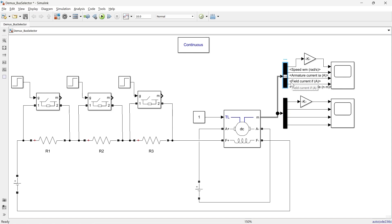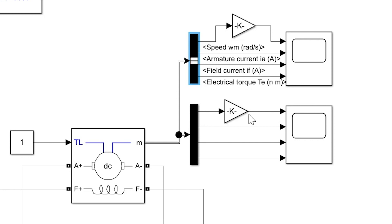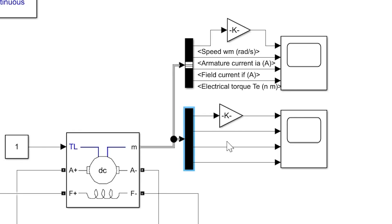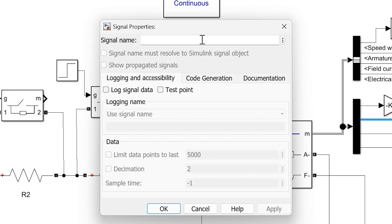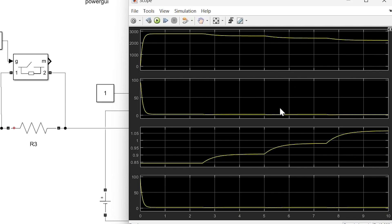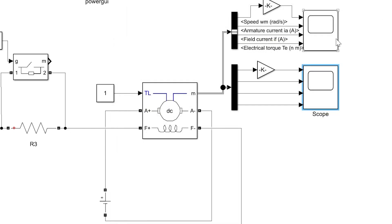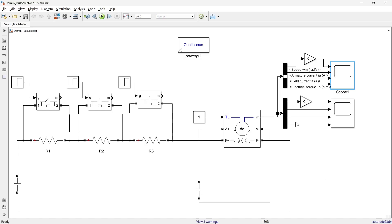One more important key difference is output signal naming. When using bus selector, the output ports are automatically named based on the selected signals from the bus — each output port is labeled with the name of the corresponding selected signal. In DMUX, ready-made signal names are not available; you need to right-click it, go to properties, and enter the signal name manually. So when you open the scope connected to DMUX you cannot see any signal labels, whereas with bus selector you will be able to see the signal labels.